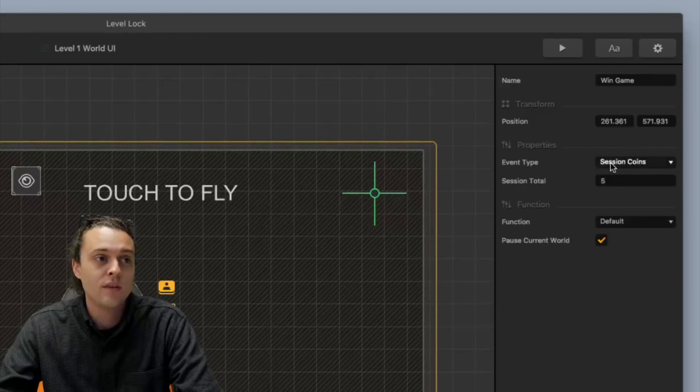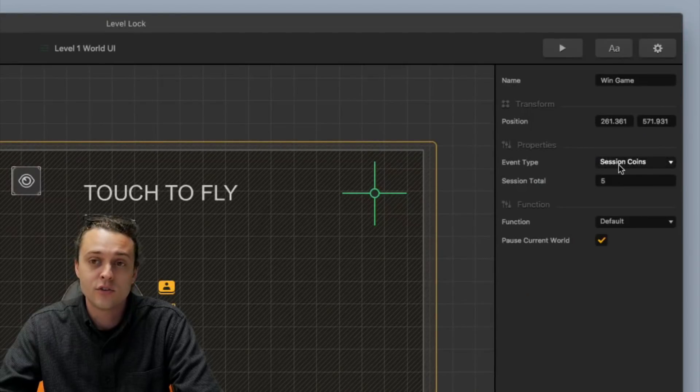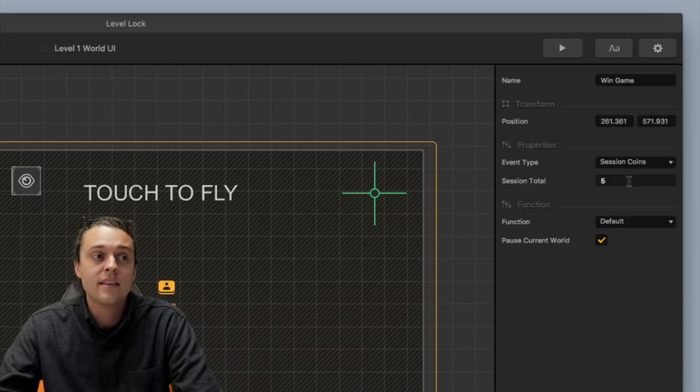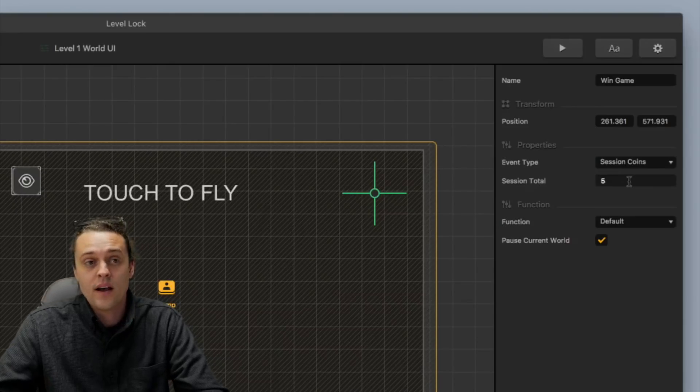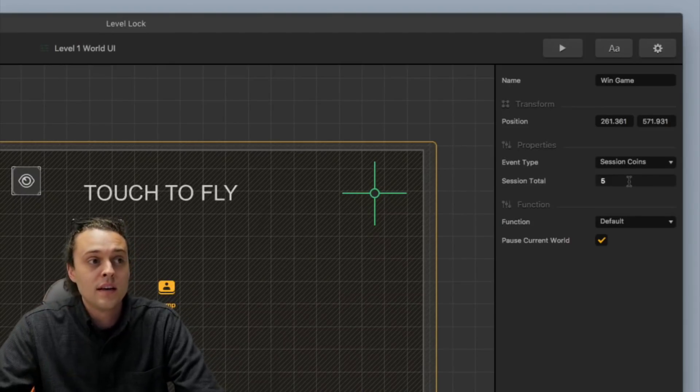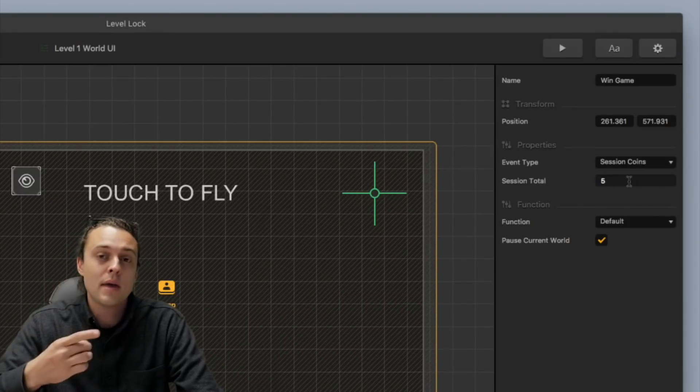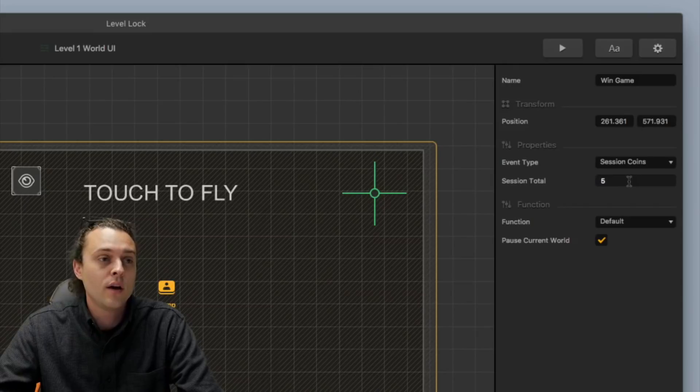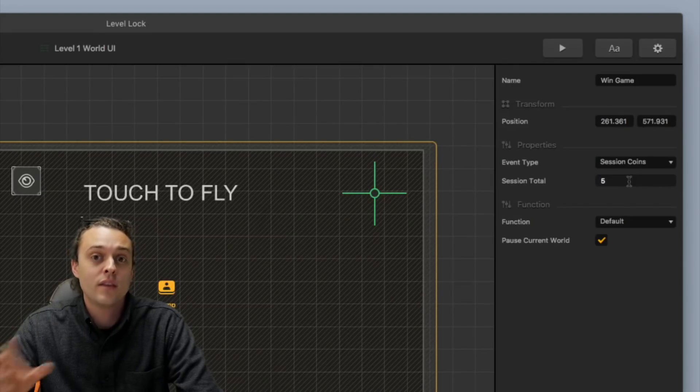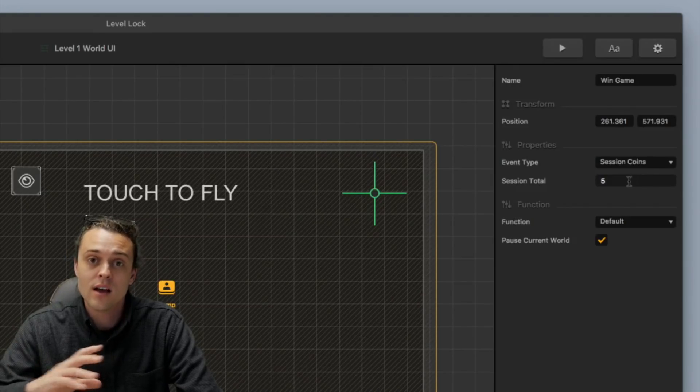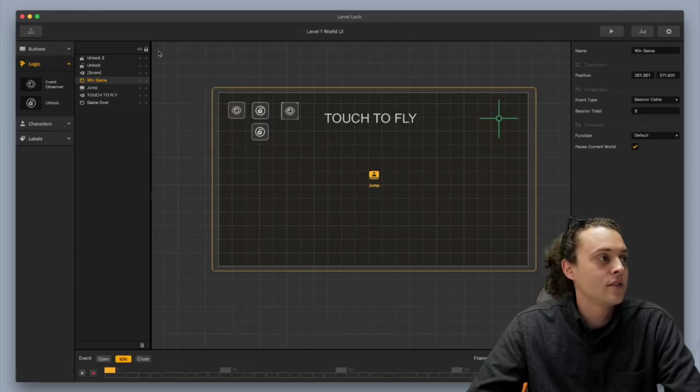And so, I've got it set to event type as session coins, and then session total is five. So, you beat five coins. It sends you right back to the main menu, and then all of the other things are unlocked, okay?